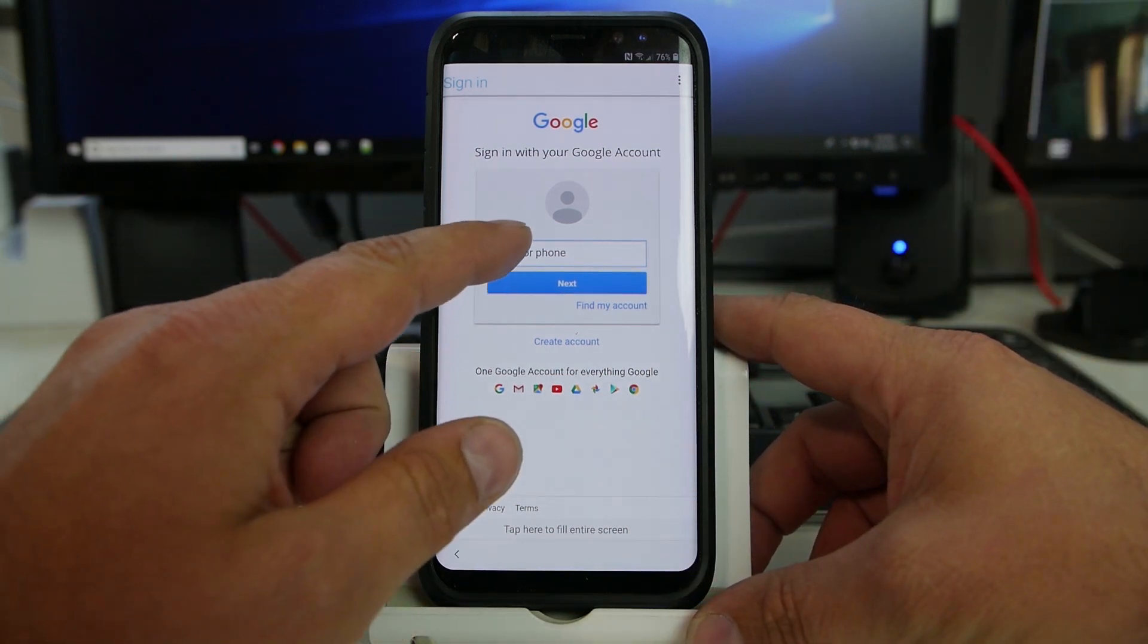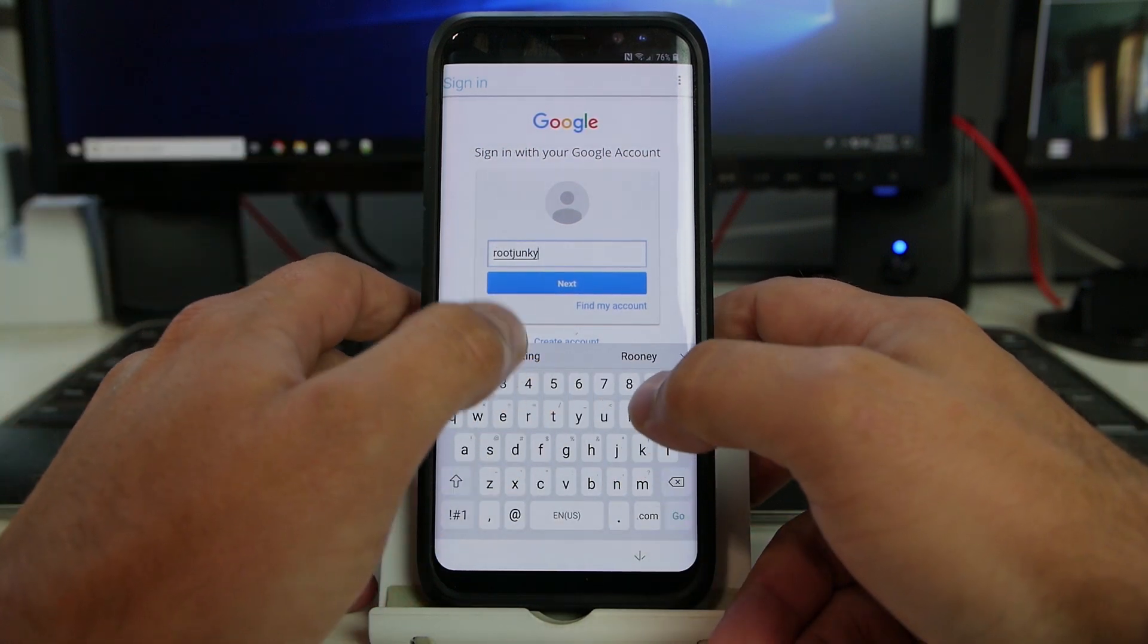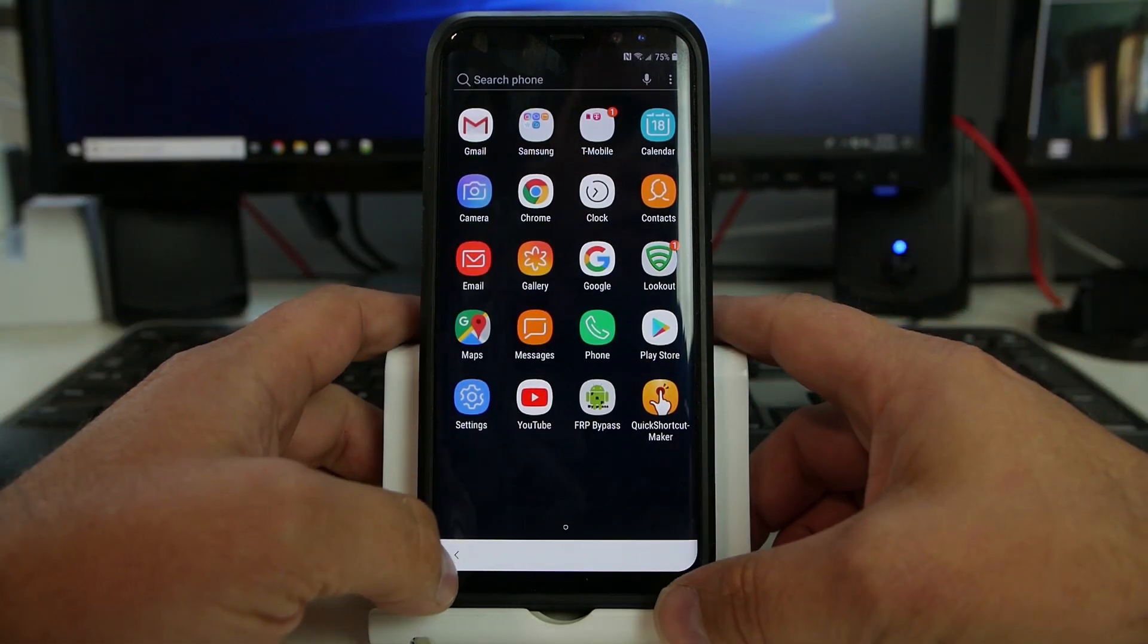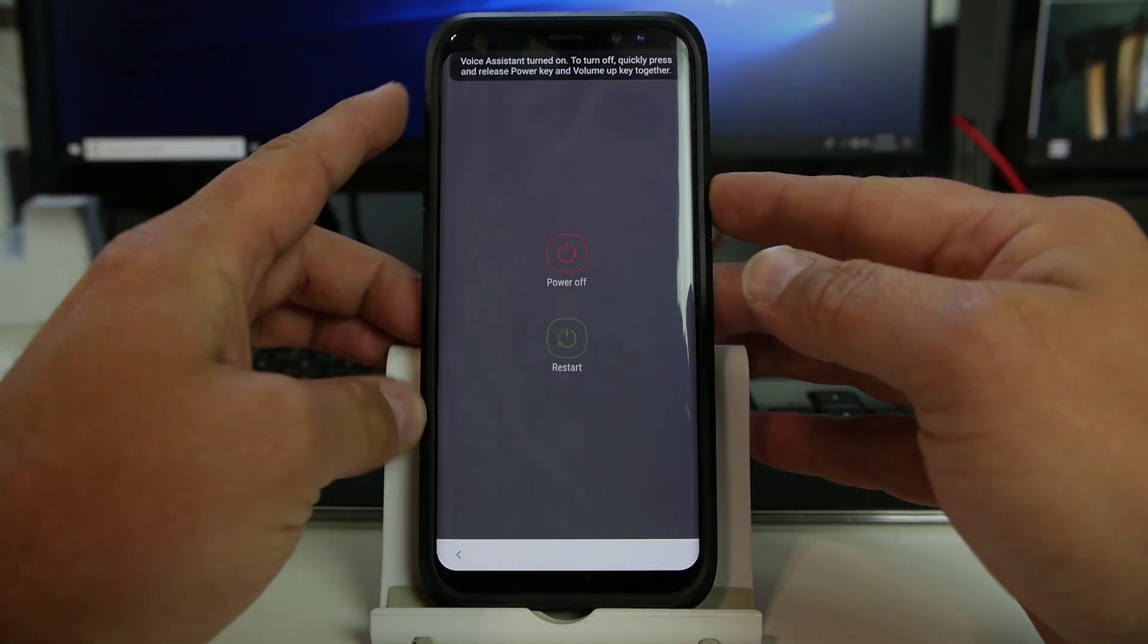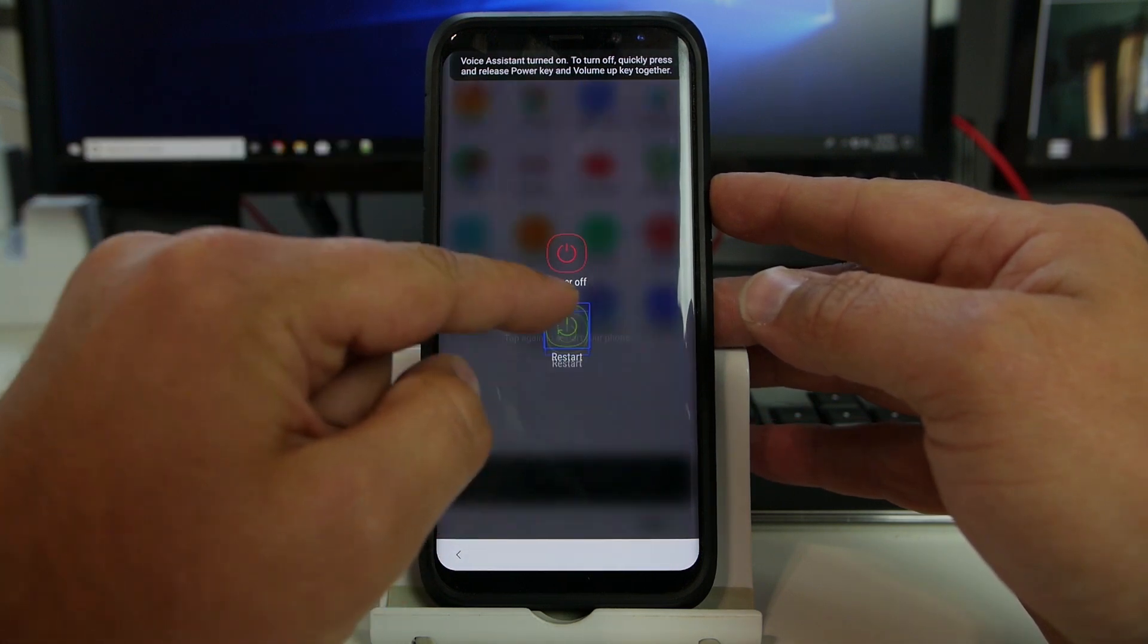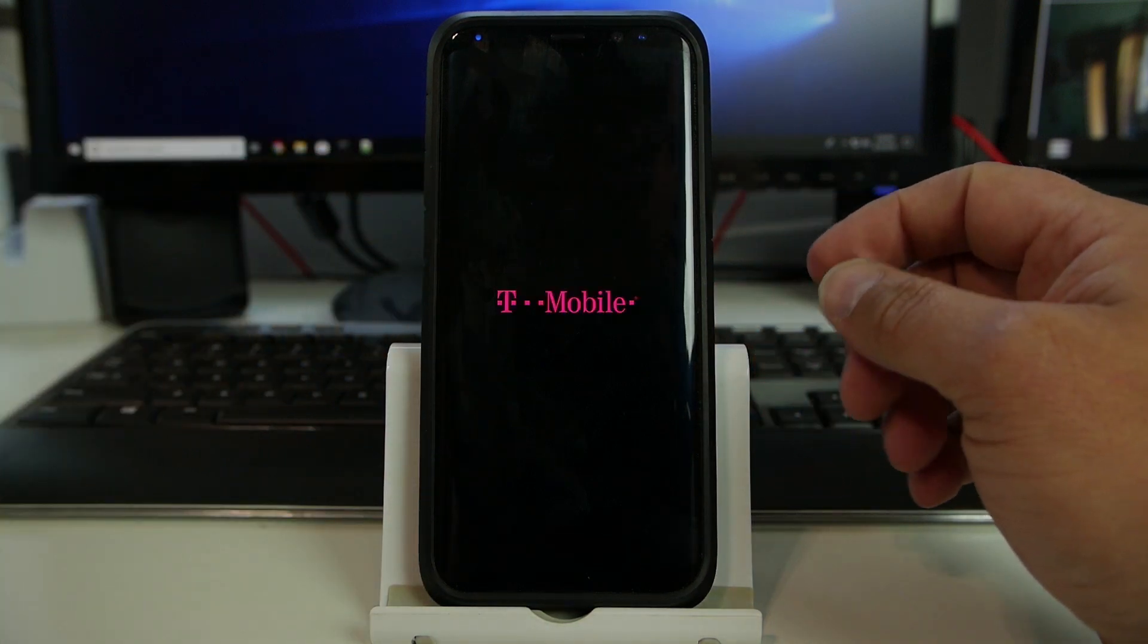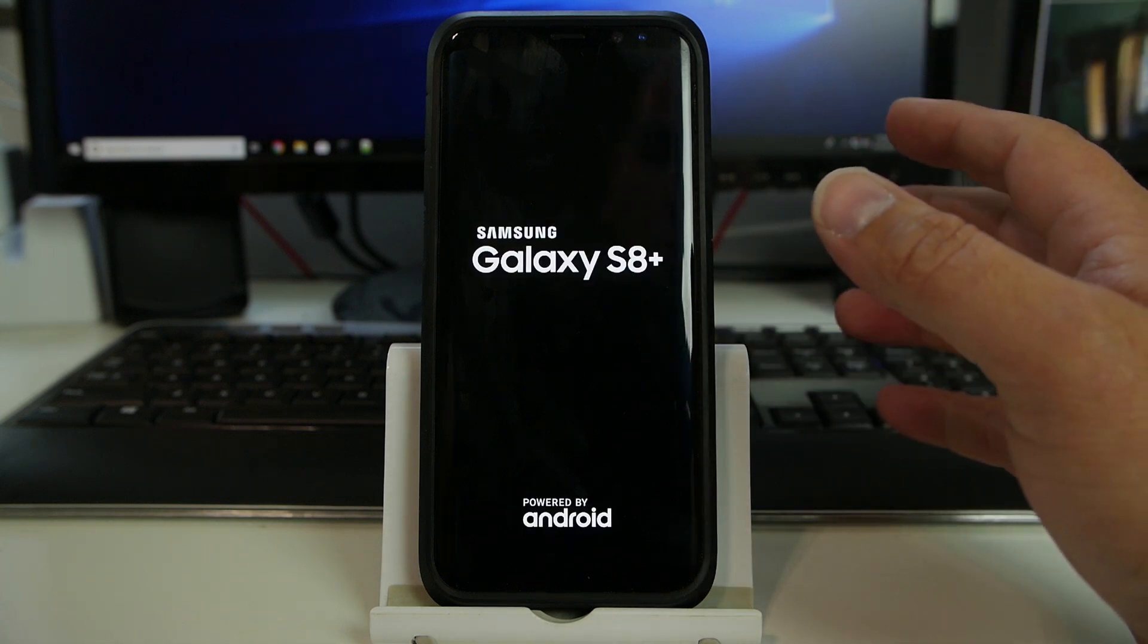So I'm going to go ahead and put in an email, whatever email I prefer. All right. So it has verified my account and added my account to the device. So that's it. From here, we just need to go ahead and do a quick reboot. Let's not use that. That was on accident. Let's just restart. I did that on accident by hitting power and volume up. So it's going to go ahead and restart.